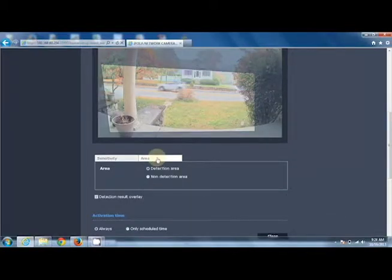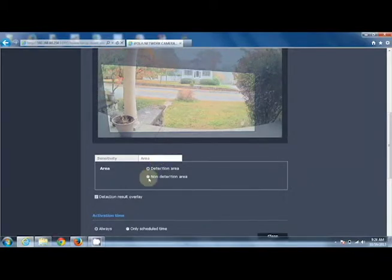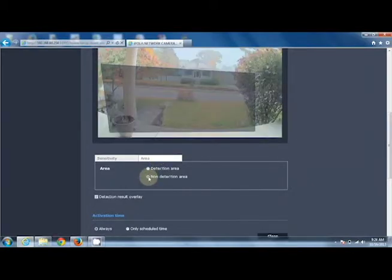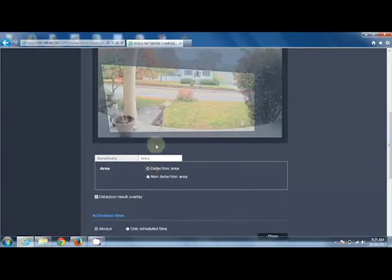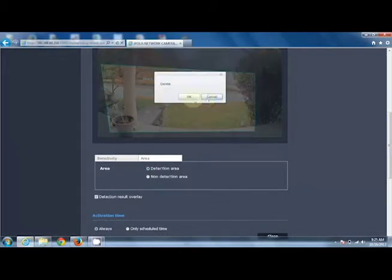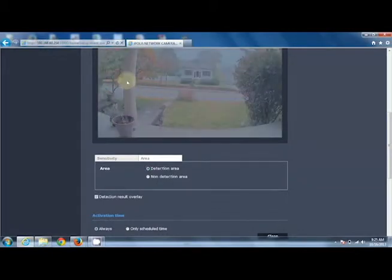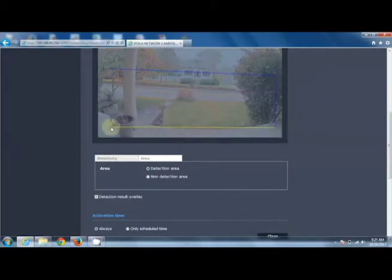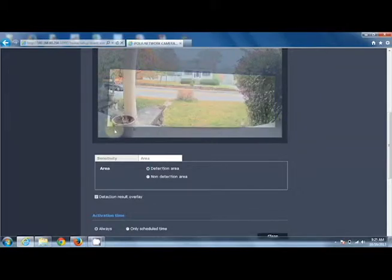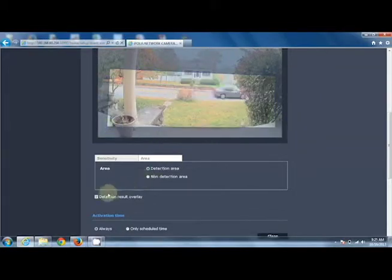Do we want to detect faces in a specific area, or not detect faces in a specific area? All you have to do is draw a box on the screen, and that is now your detection area. We also have a detection result overlay.